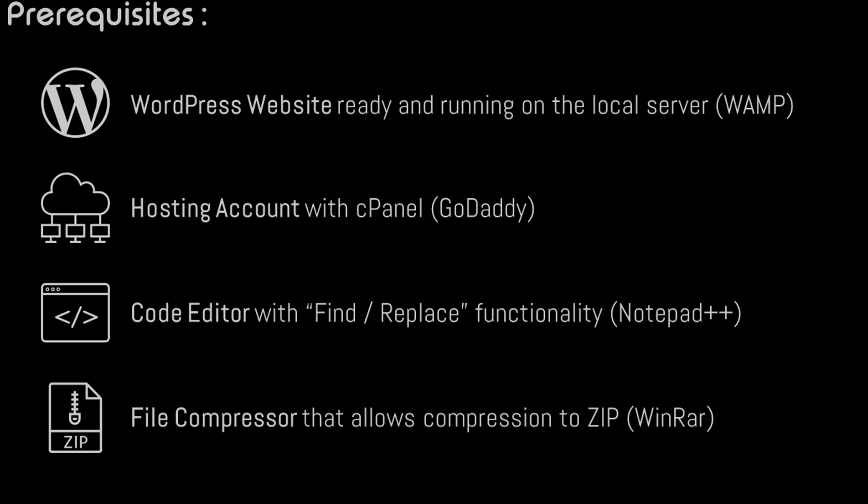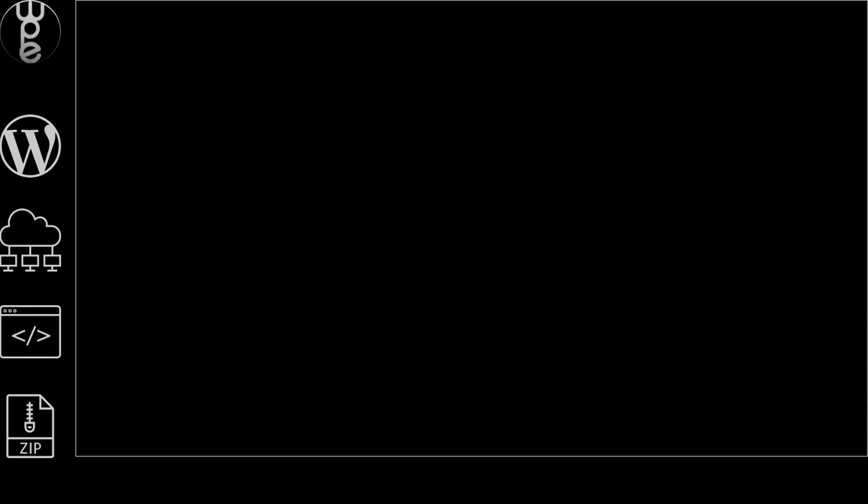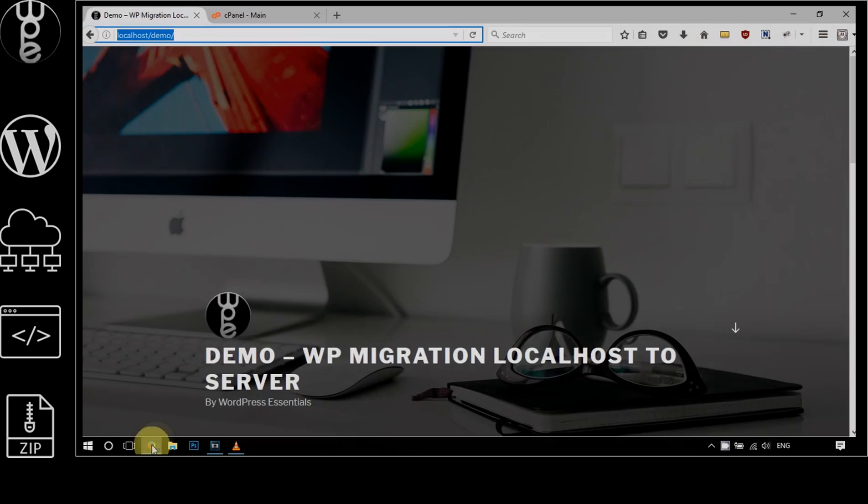Third, a code editor with the find and replace functionality. I'm comfortable with using Notepad++, but you can go with any code editor as long as it allows you to find and replace some statements of the code. And finally, you need a file compressor installed on your machine.